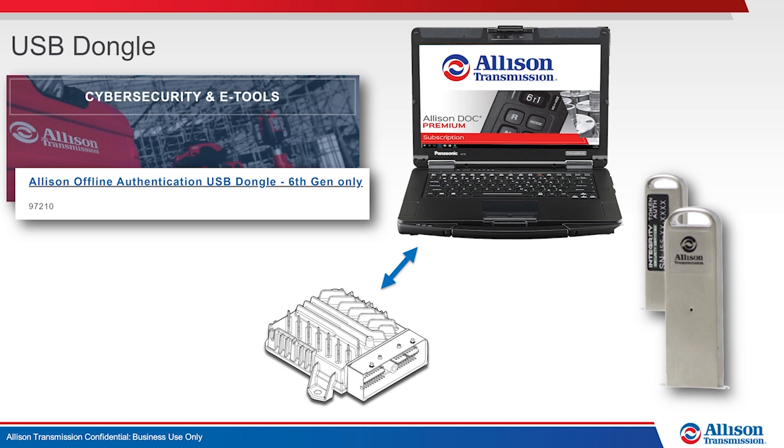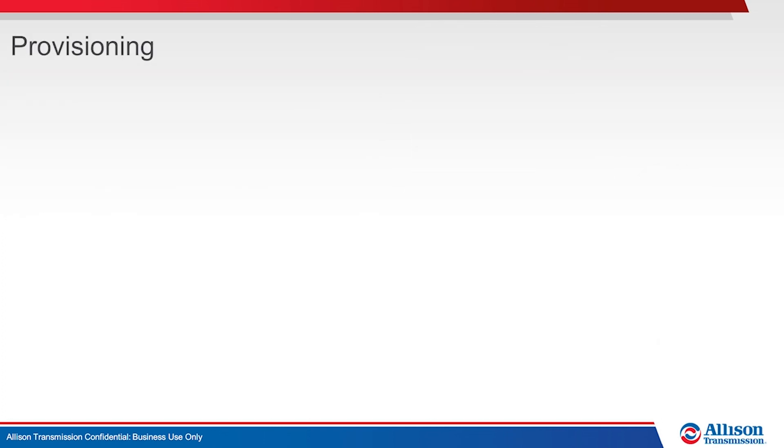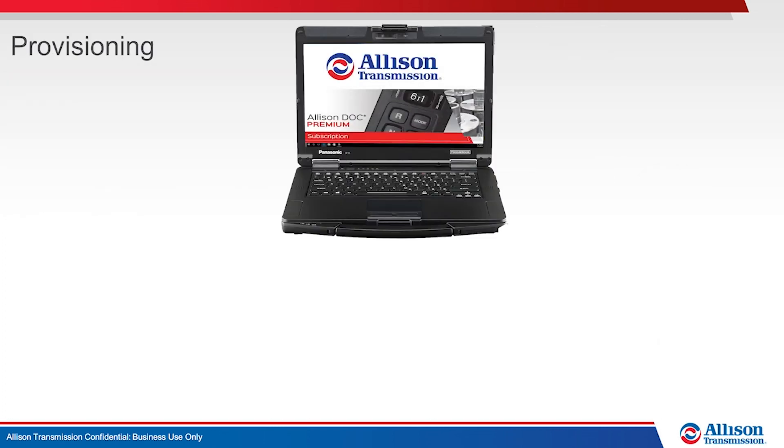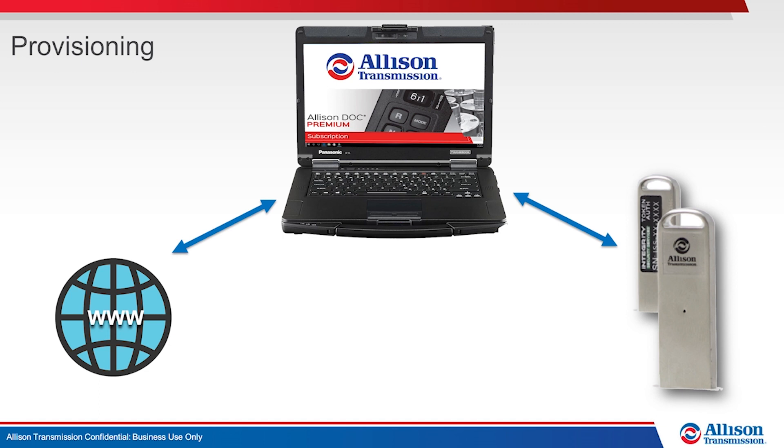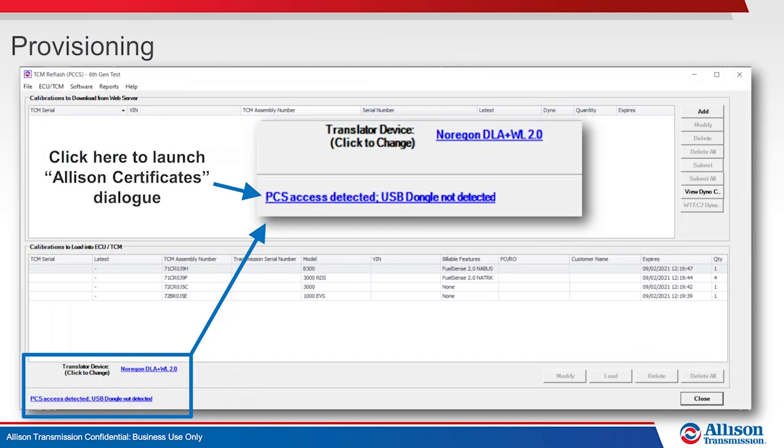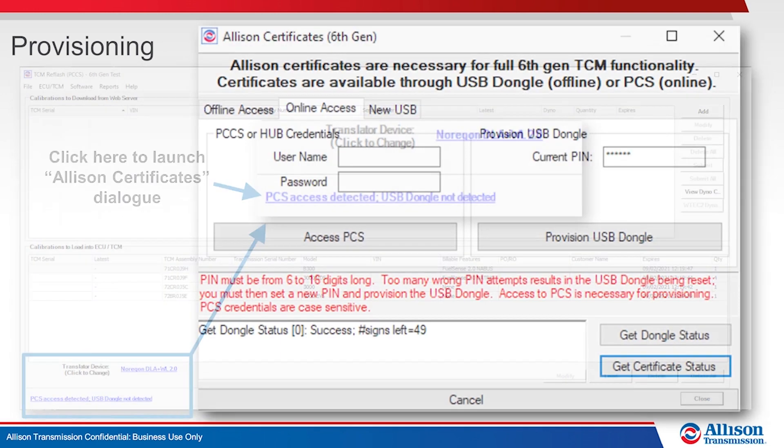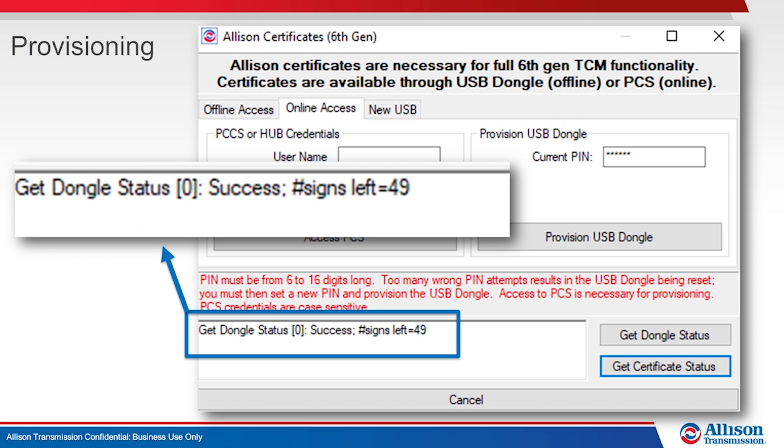Once purchased, dongles must be initially set up or provisioned using DOC or reflash when connected to the internet. Provisioning is accomplished using the Allison Certificates section available under the Help dropdown in DOC or using the Allison Certificates link in TCM reflash. Service channel users receive 50 signs when provisioning.